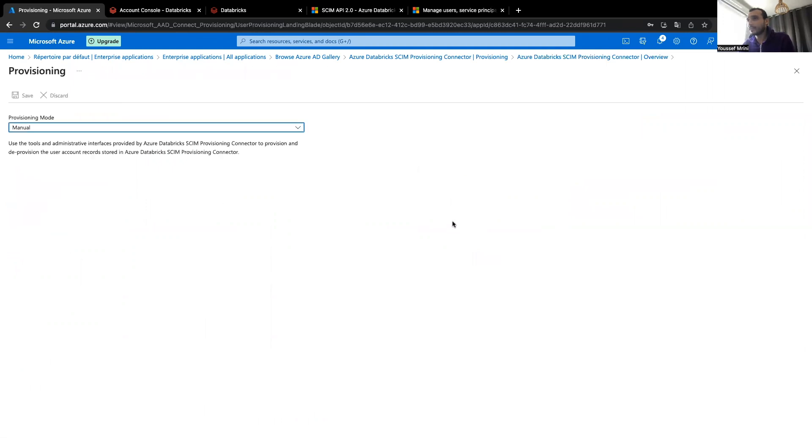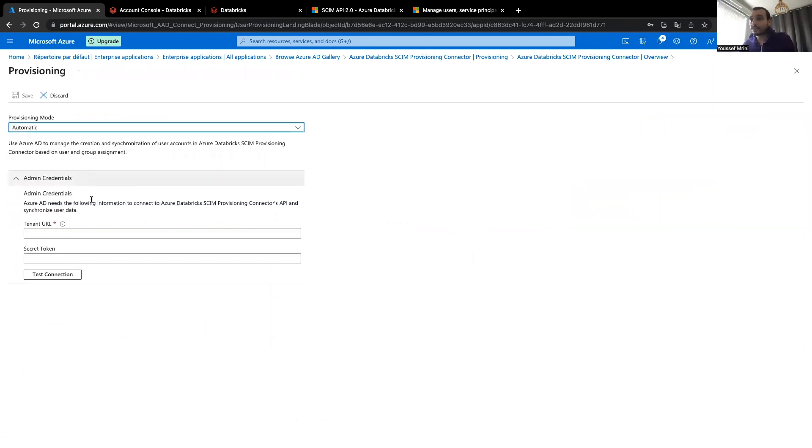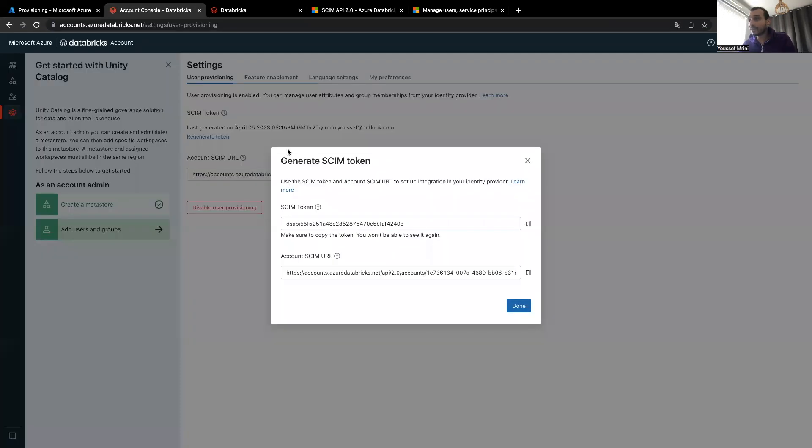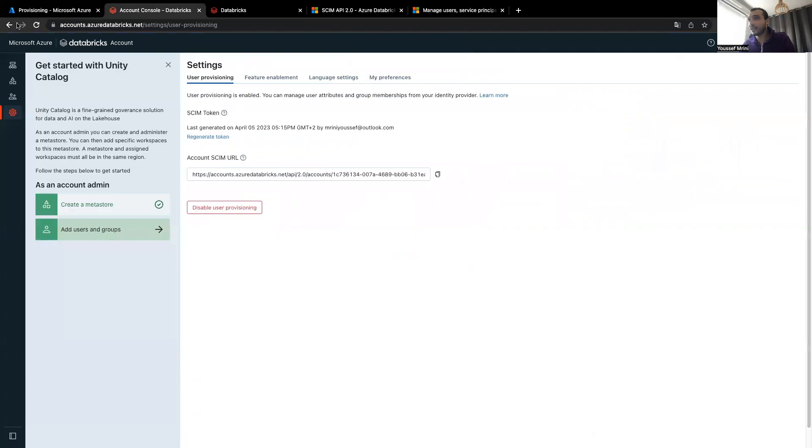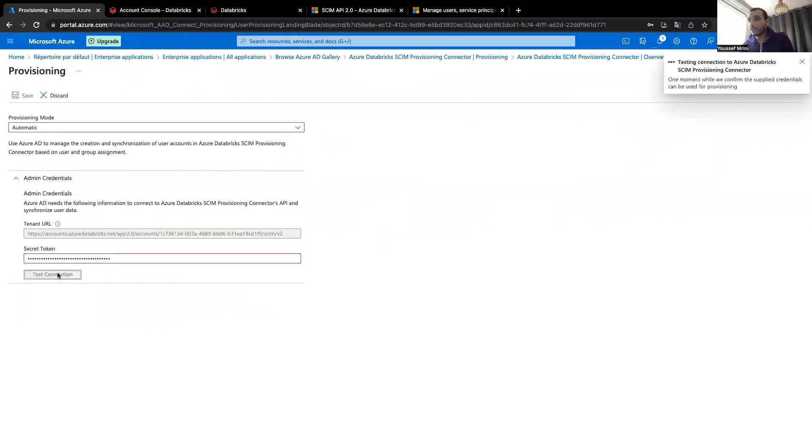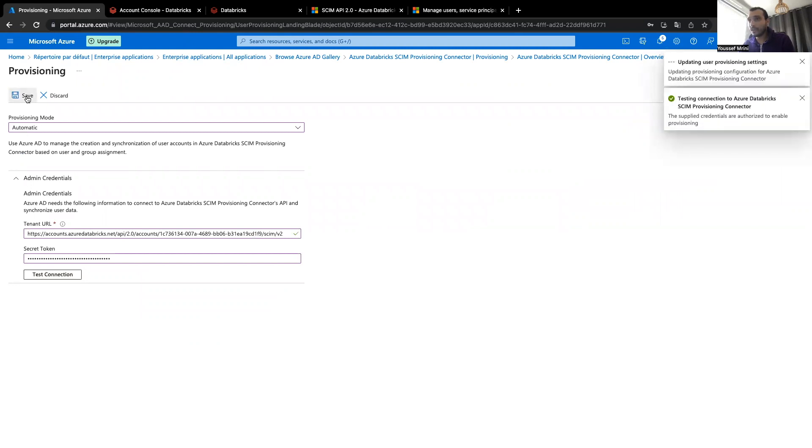Get started. I can either choose manual or automatic, so I'll choose automatic. Here, I'll copy the secret token, and I will grab the account scheme URL. I will test the connection, and once it's good, I'll save it.